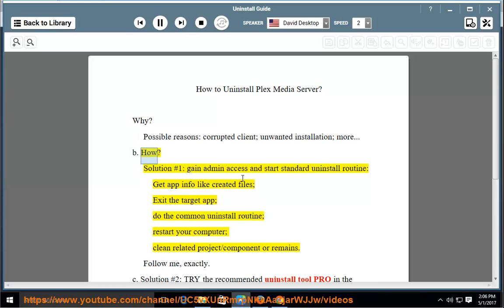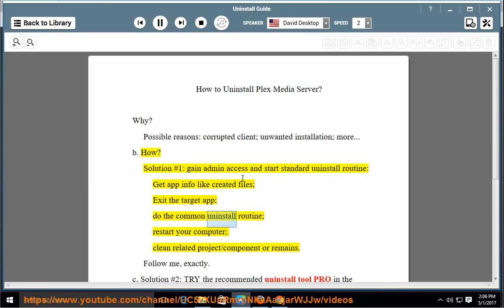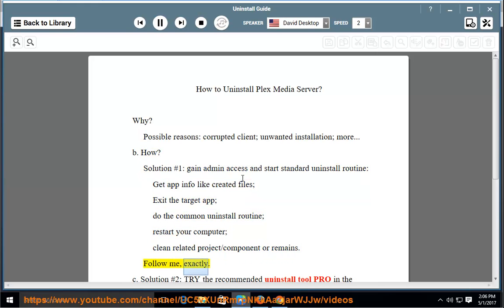How? Solution number 1: Gain admin access and start standard uninstall routine. Get app info like created files, exit the target app, do the common uninstall routine, restart your computer, clean related project/component or remains. Follow me exactly.